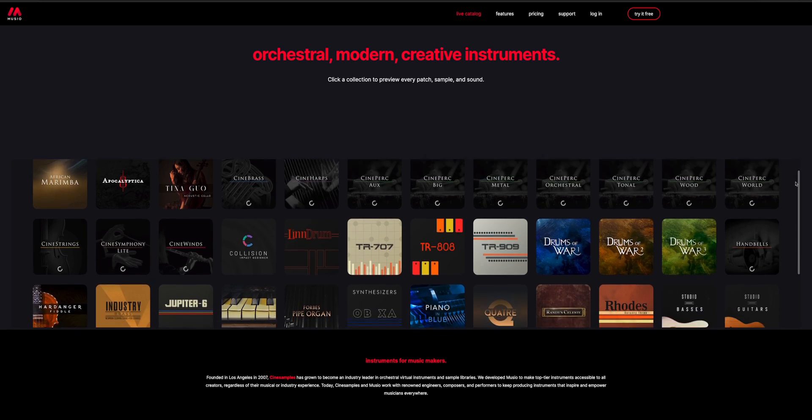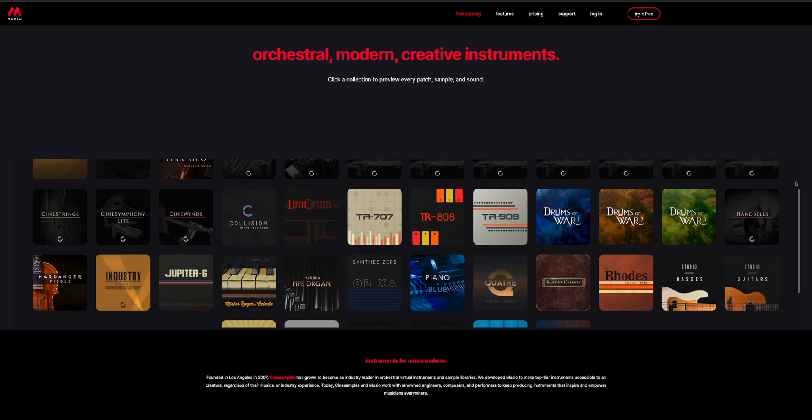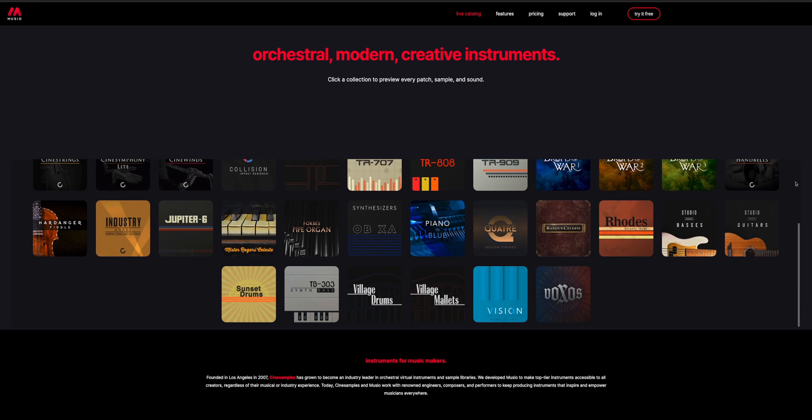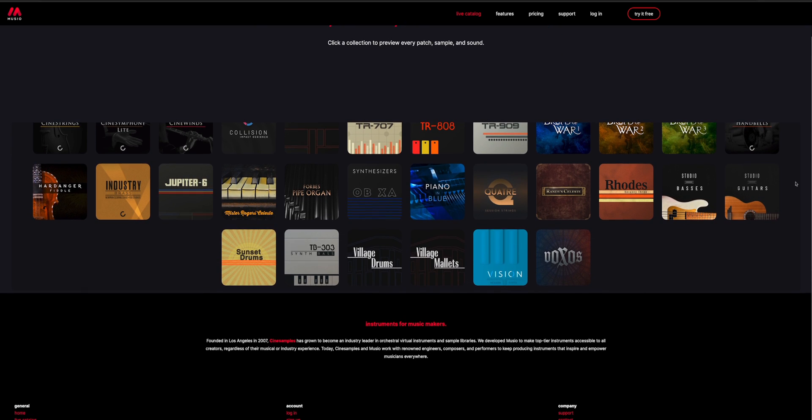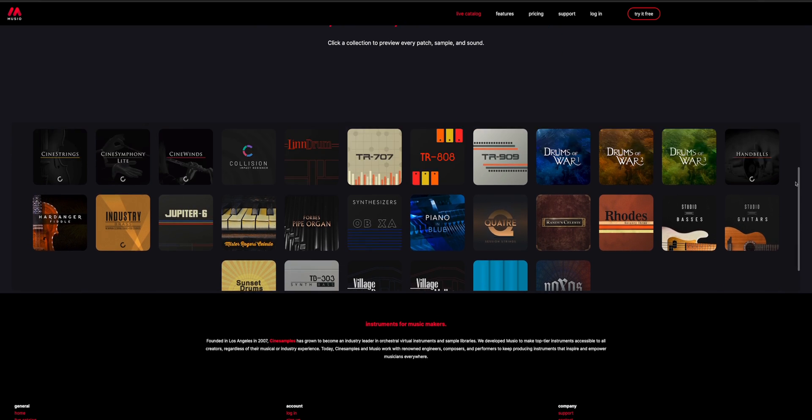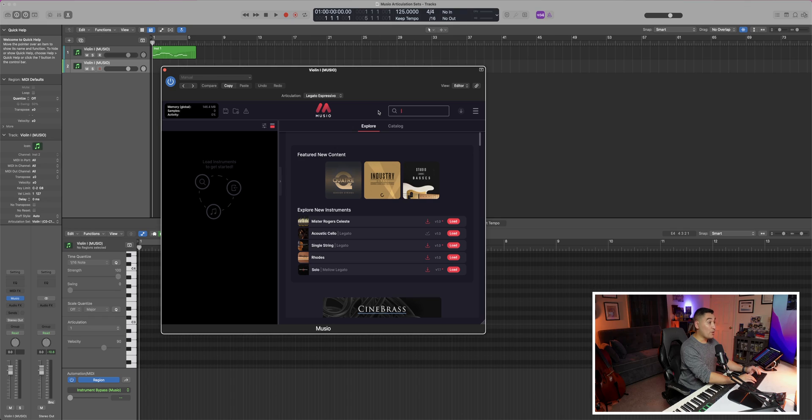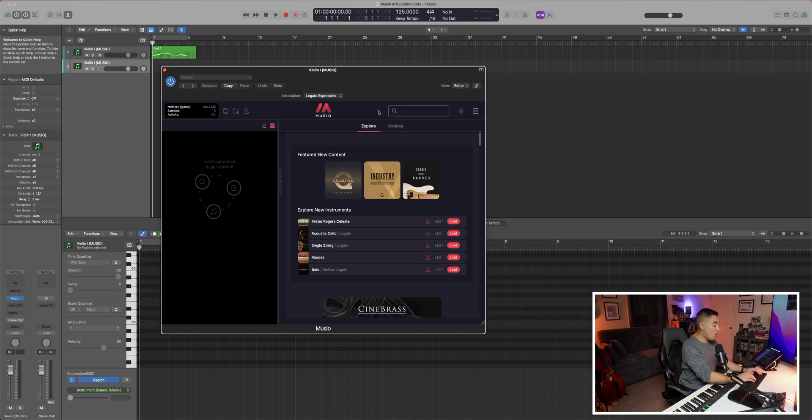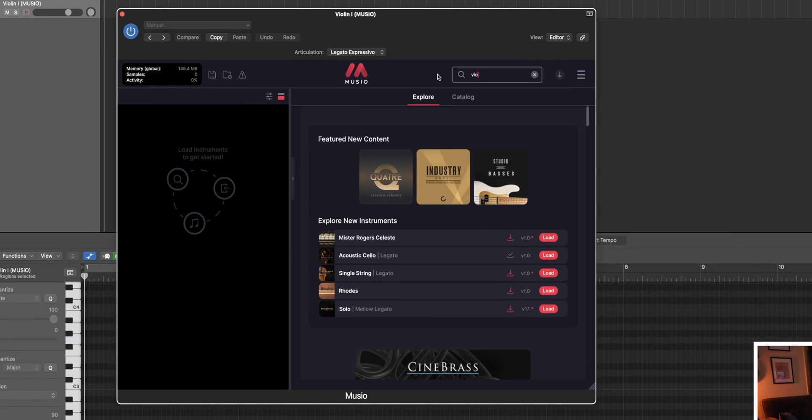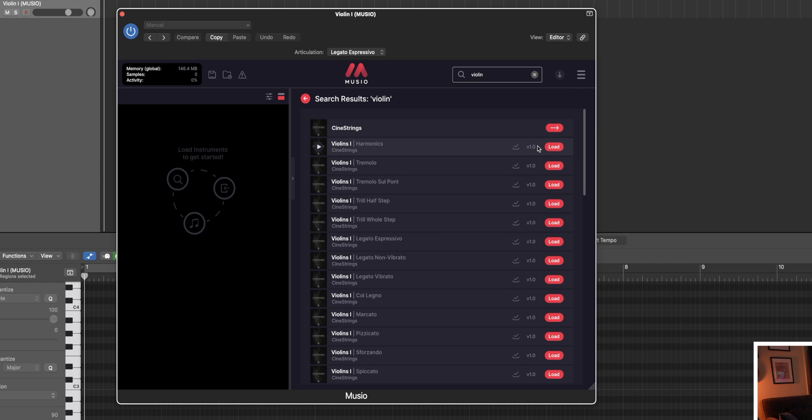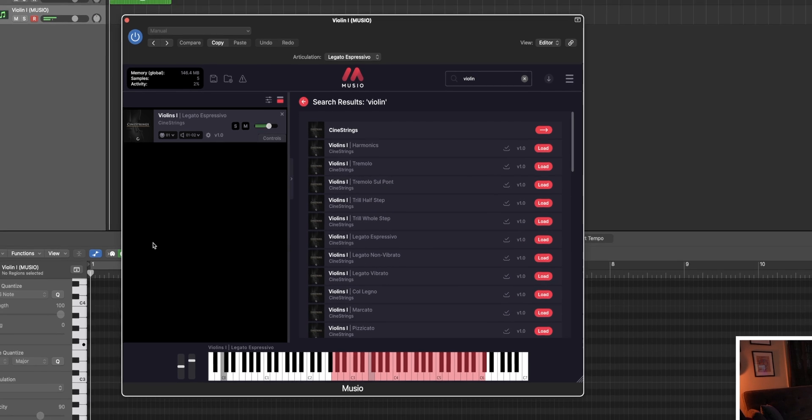The selection of libraries is continuously growing, and they eventually plan on having the entire CineSamples catalog for you to choose from and compose with. The goal of Museo is to get composers writing quickly without too much technical limitation getting in the way. When you pull up Museo, all you have to do is search for the instrument or articulation that you want, load it into the rack, and then just play.